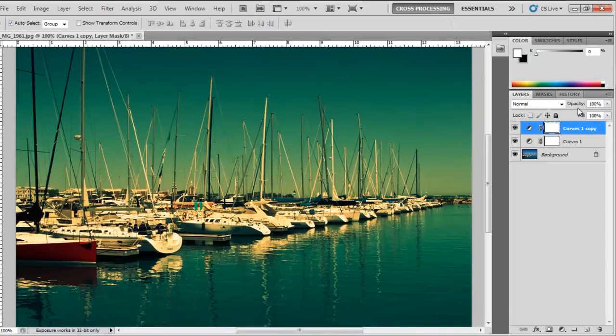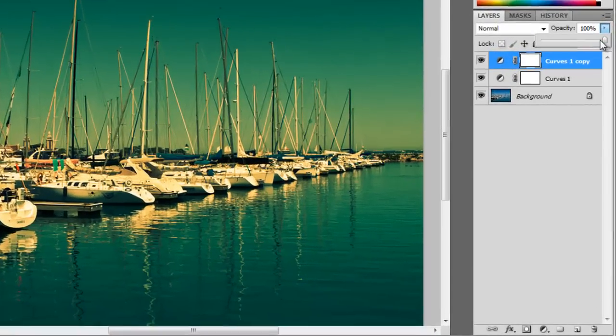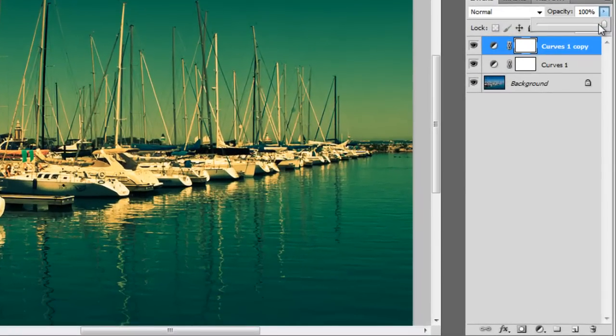Now this looks too yellow, but I can change the opacity by moving my slider to the left.